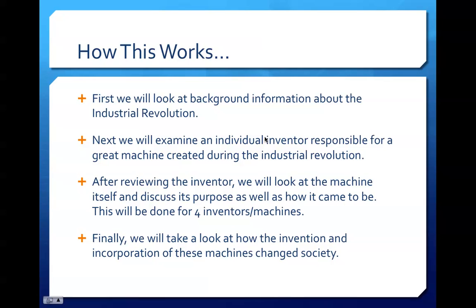Before I begin my presentation, I wanted to go over how the slides will be formatted. Initially, I'm going to present background information about the Industrial Revolution and explain the time period as well as its significance on society. Next, I'll introduce an important individual inventor of a specific machine and give brief background on them. After introducing the inventor, we will look at the machine itself and discuss its purpose and how it came to be. This will be done until we get through four inventors and their respective machines. Finally, we will look at how these machines changed society, both for the better and worse.